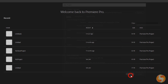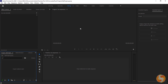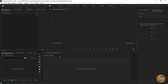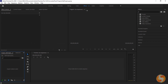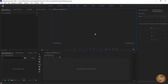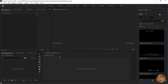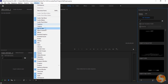When you go to OK, the main interface opens, showing several panels according to the workspace chosen on top, from Learning to Libraries. In this video we will just see the editing one, but if you miss any panel, you can find the full list from the Window tab.